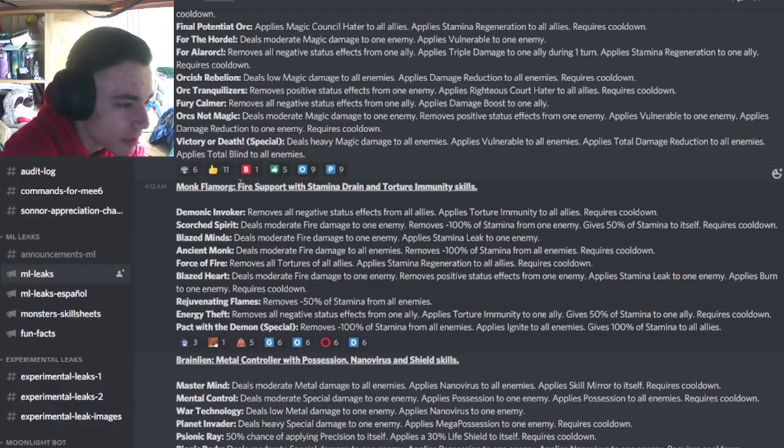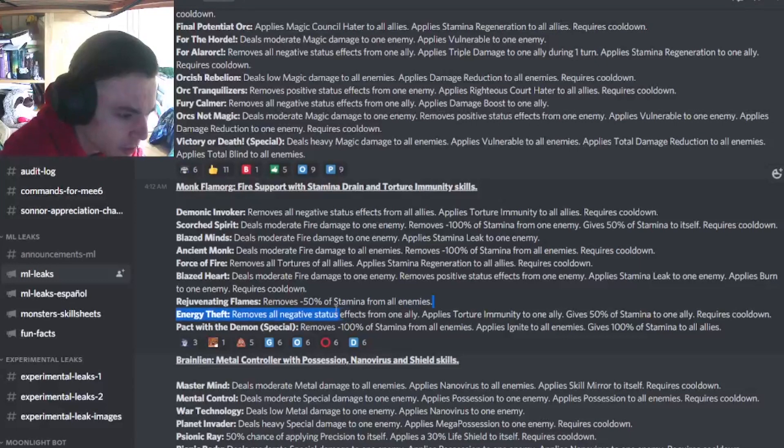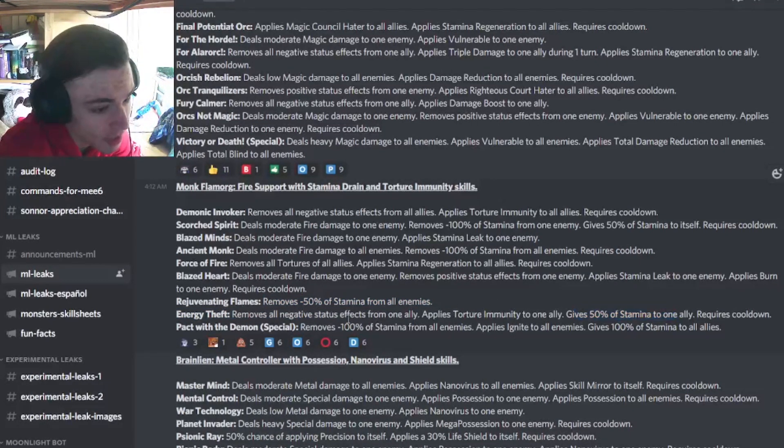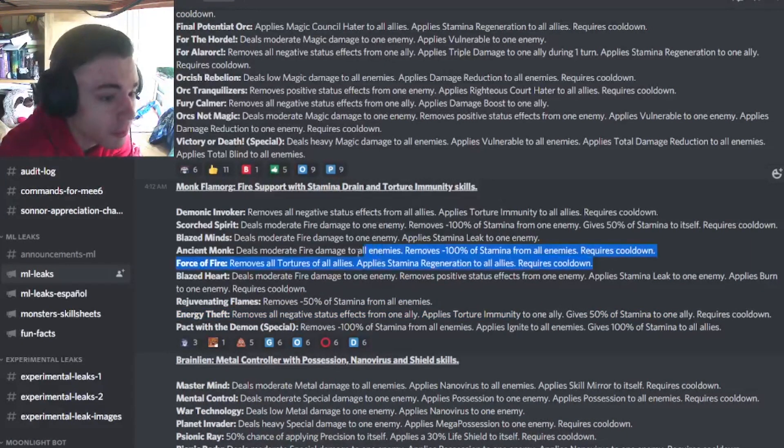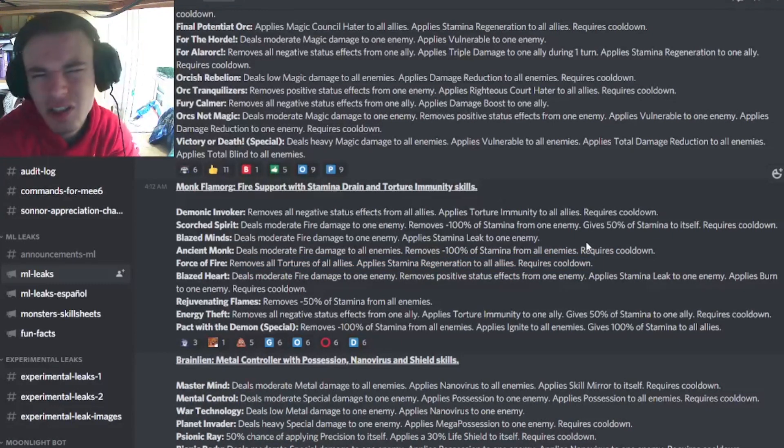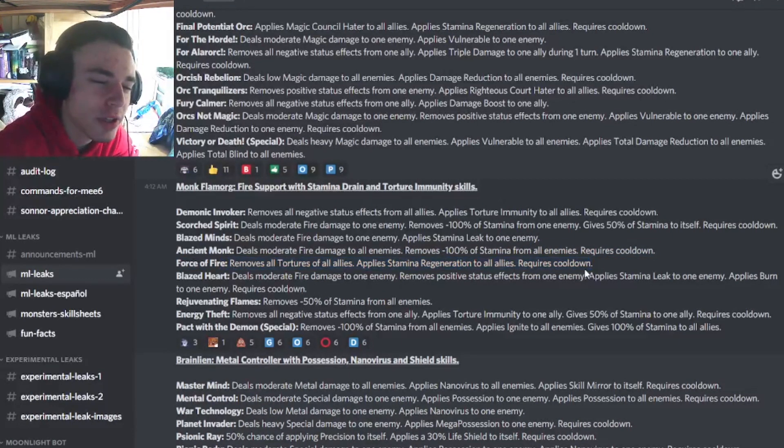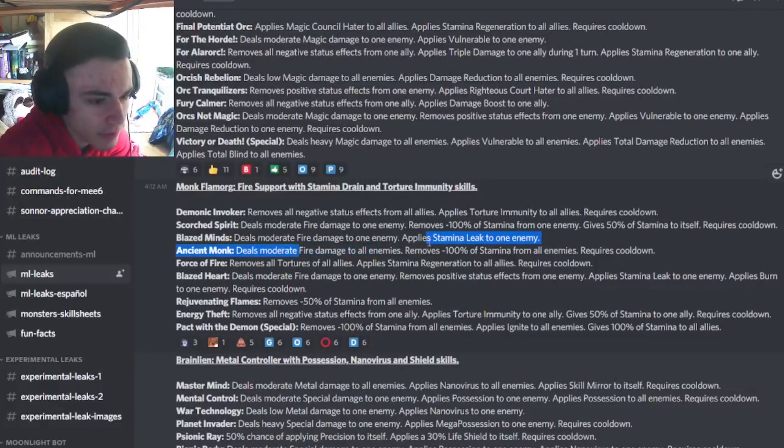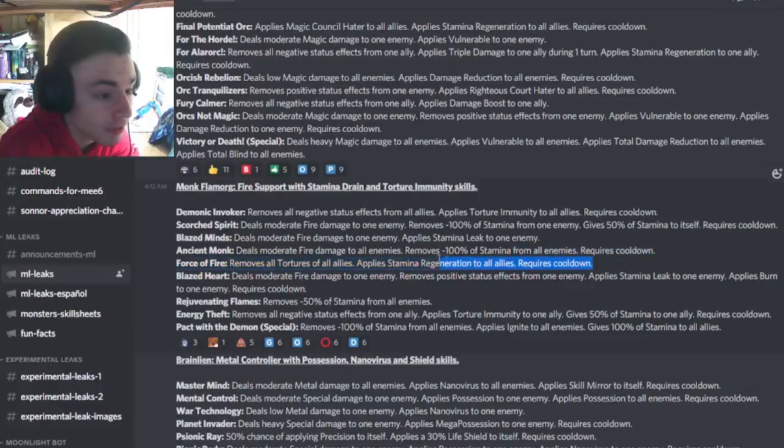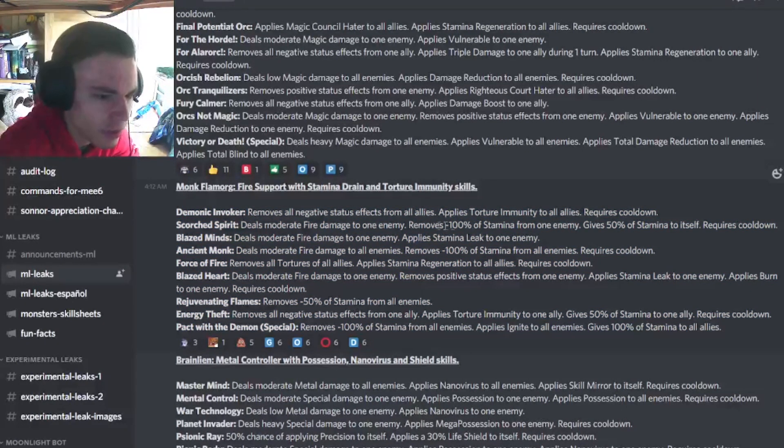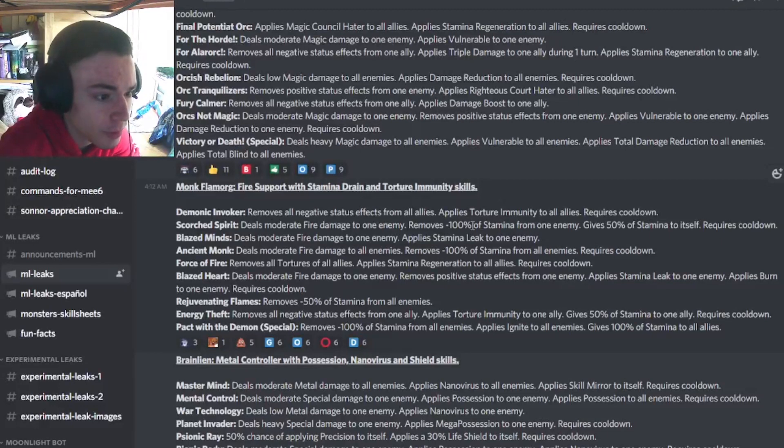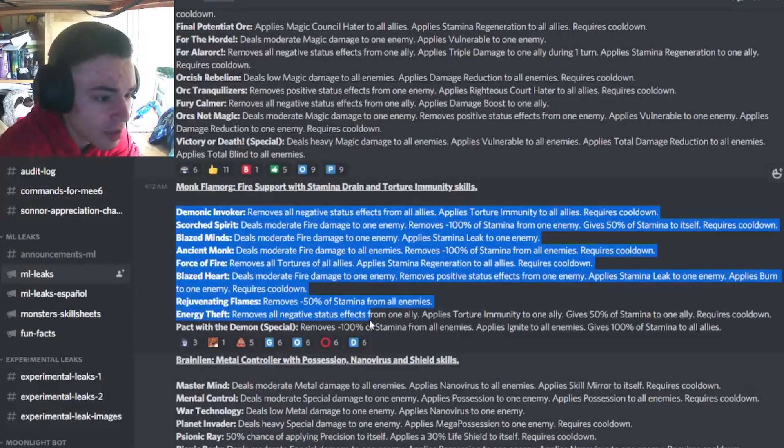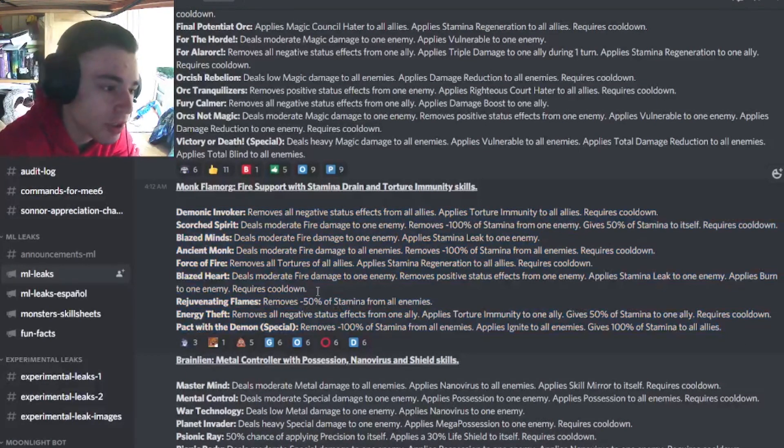And then we have Monk Flame Mark, which is a fire support with stamina drain and torture immunity. This monster can remove 50% of stamina from all enemies, which is okay. It can give stamina to allies and removes negative status effects from one ally, which is pretty good. It can remove tortures, which is decent, though not many monsters have tortures. Well, I guess the new tortures are pretty good, so it would be nice to be able to remove them. It also has an AoE moderate fire damage with 100% stamina from all enemies. That is very good. Overall, it looks like this monster is alright. It has a couple of 100% stamina removal, which is really good, some 50%, and it's got some NER, which is really good.